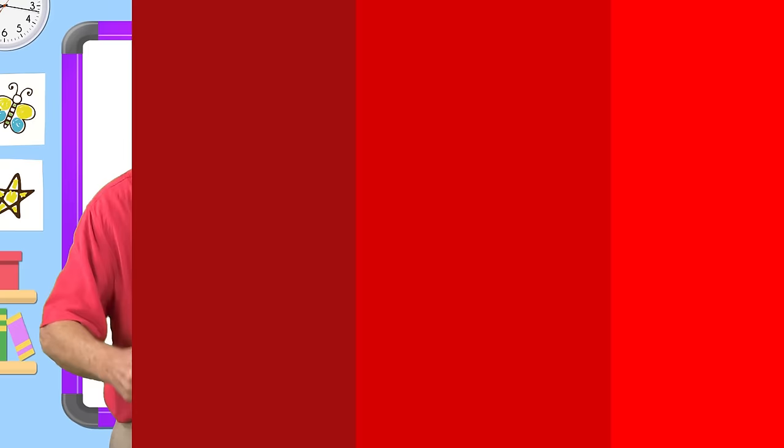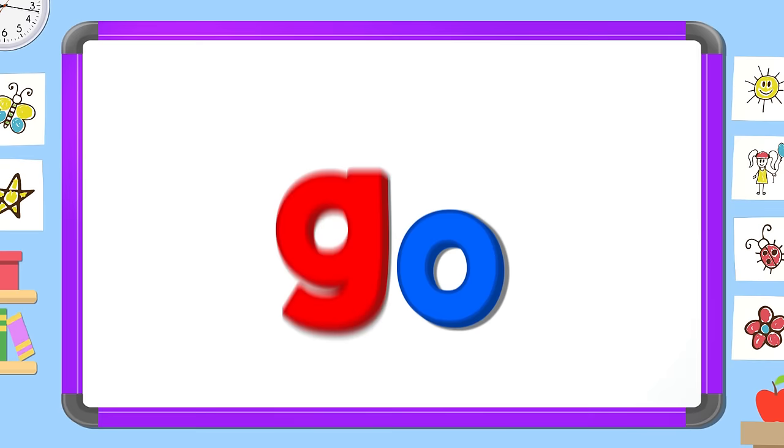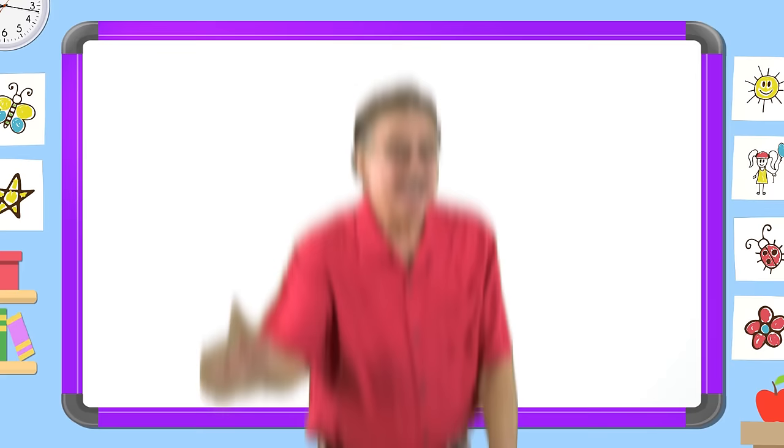Let's learn the sight word go. Here we go. Read it out loud. Go. Read it quietly. Go. Read it in your head.